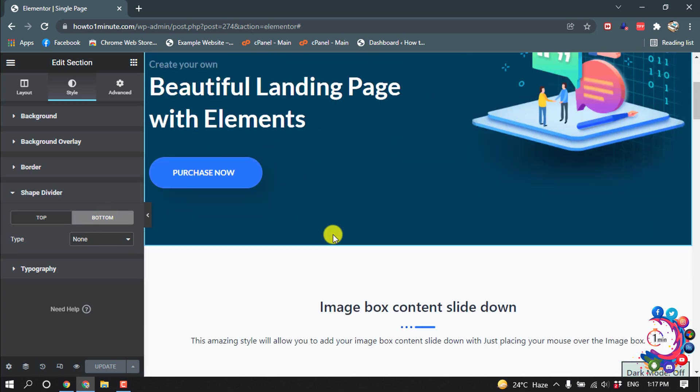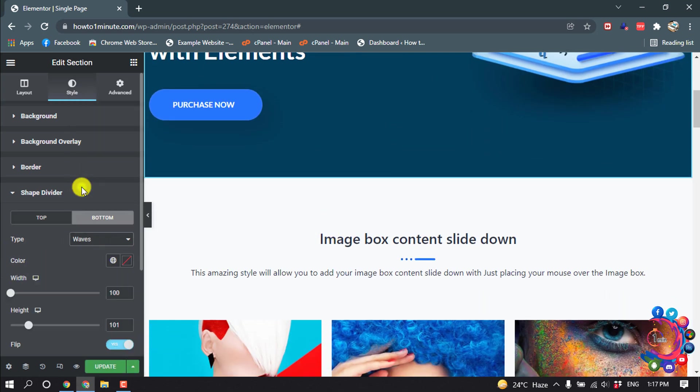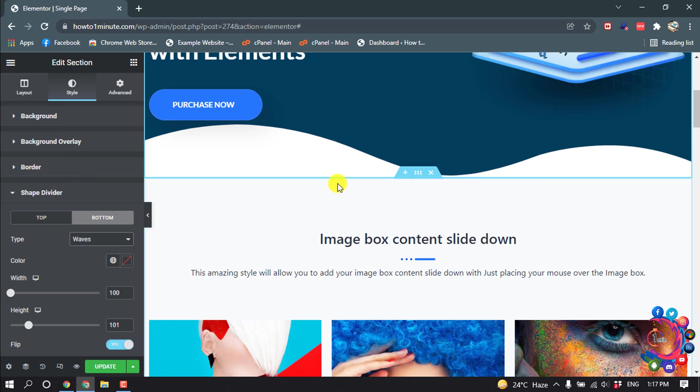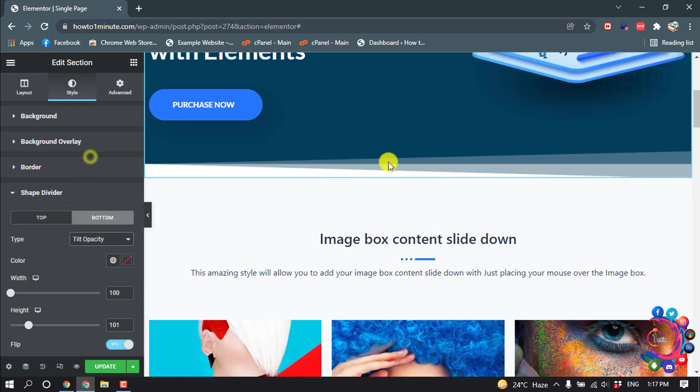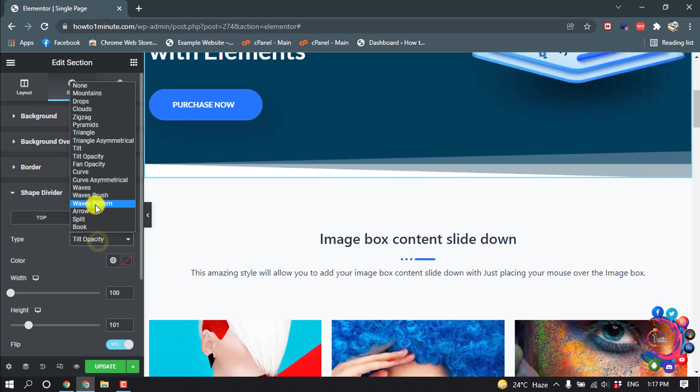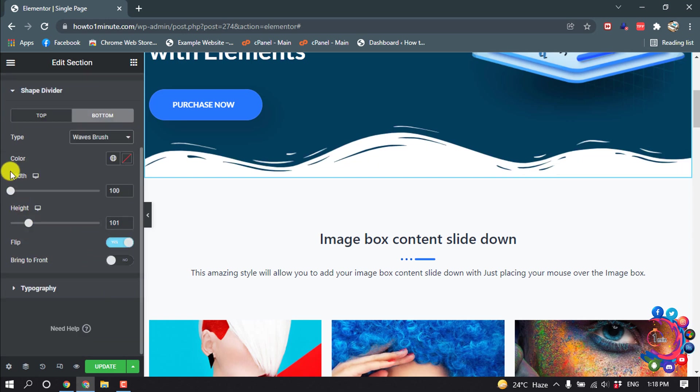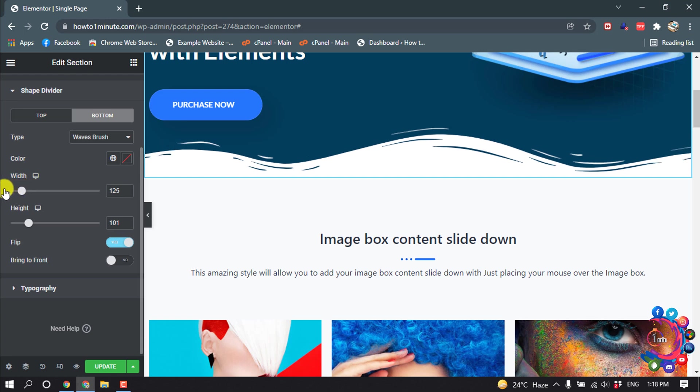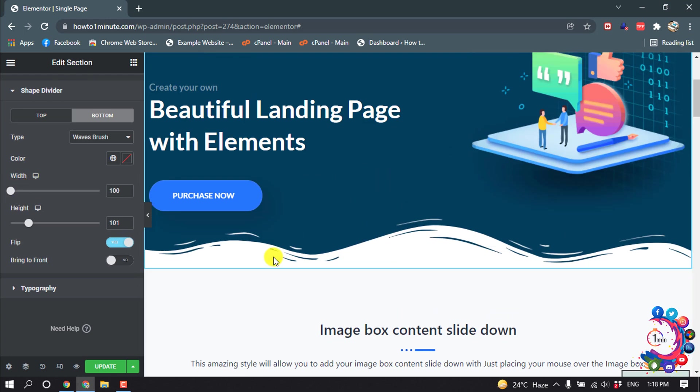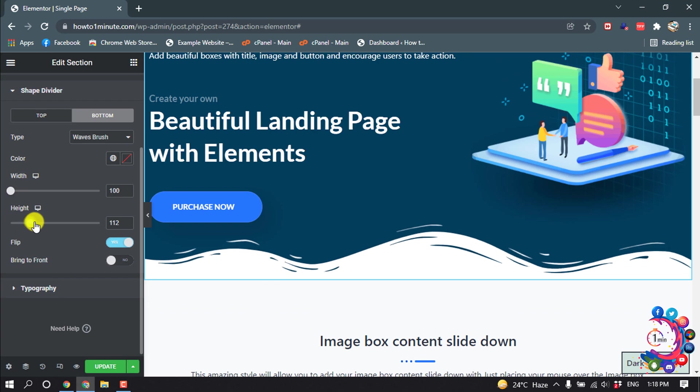I'm selecting bottom. Click here and you'll find many types of shapes. I'm going to select Waves Brush. You can change the width according to your choice, and you can also change the height.